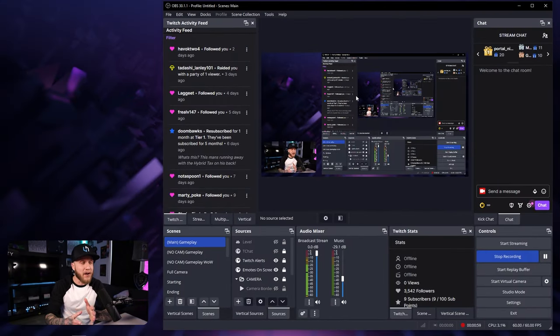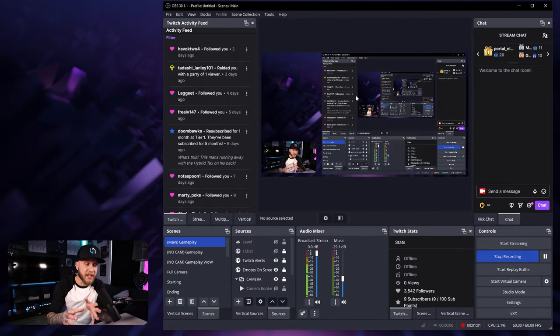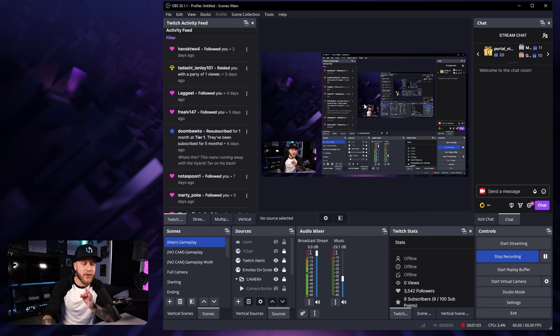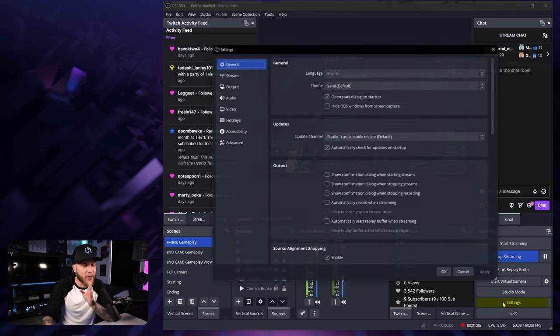Alright guys, so I'm here with my OBS opened up. I'm using it to record currently. And the first thing you guys are going to have to do is head on down to the bottom right and we're going to enter our settings.